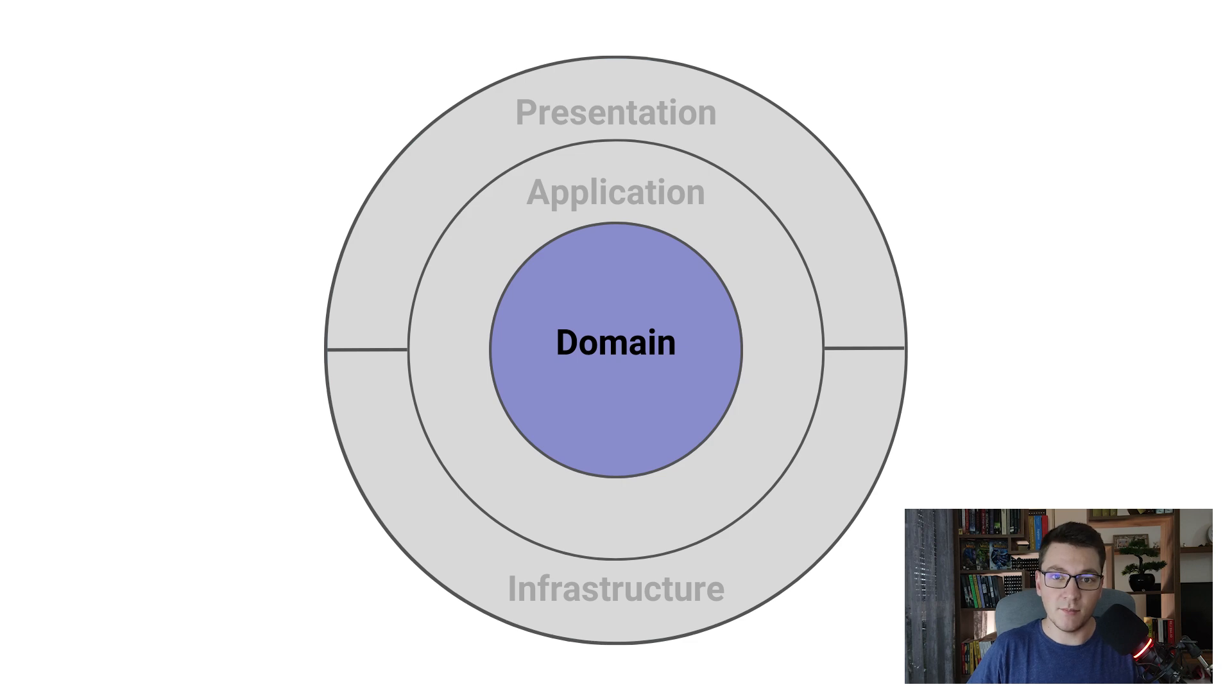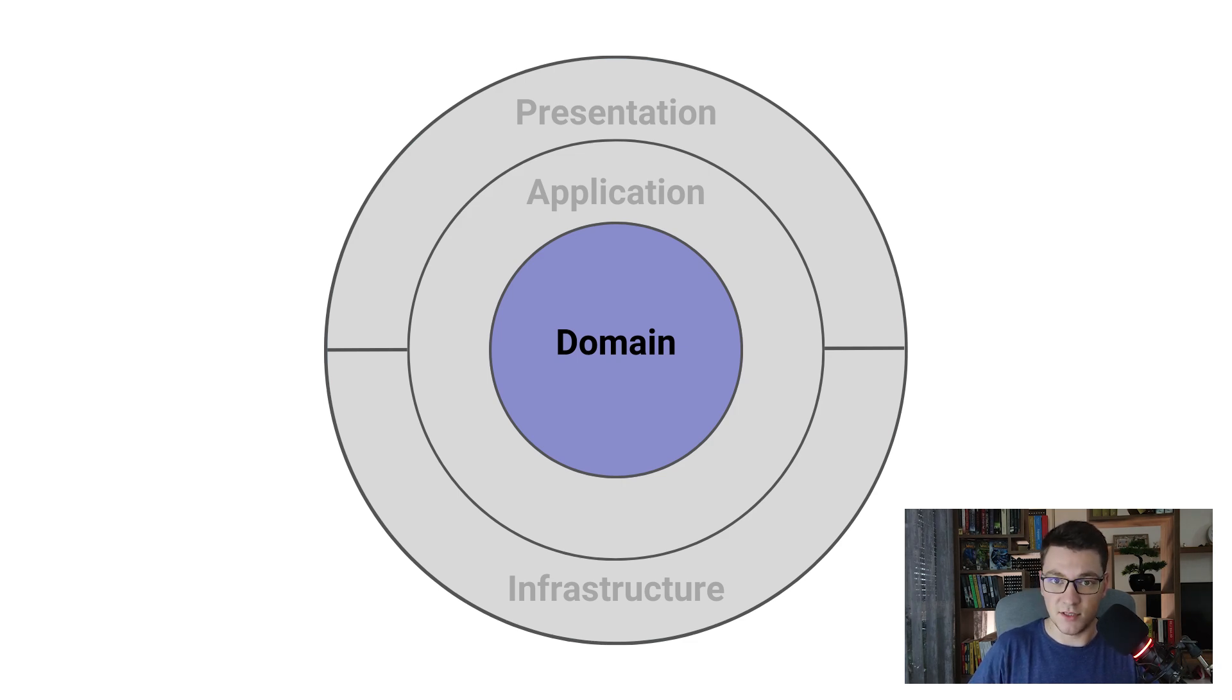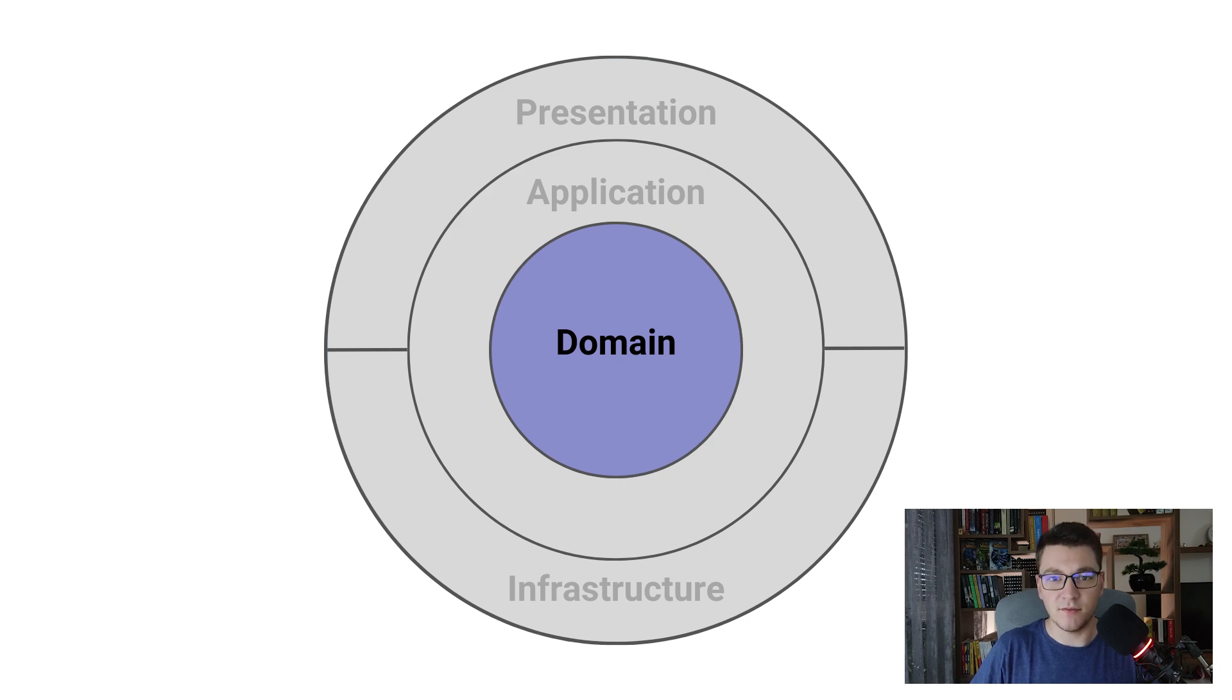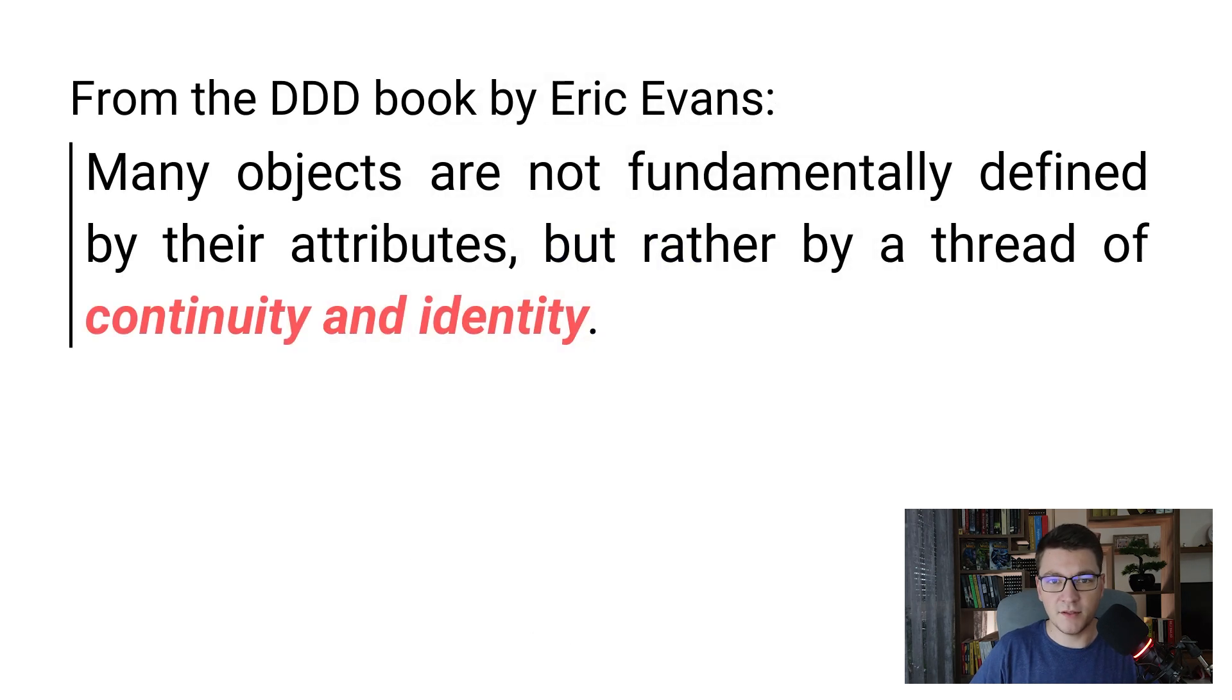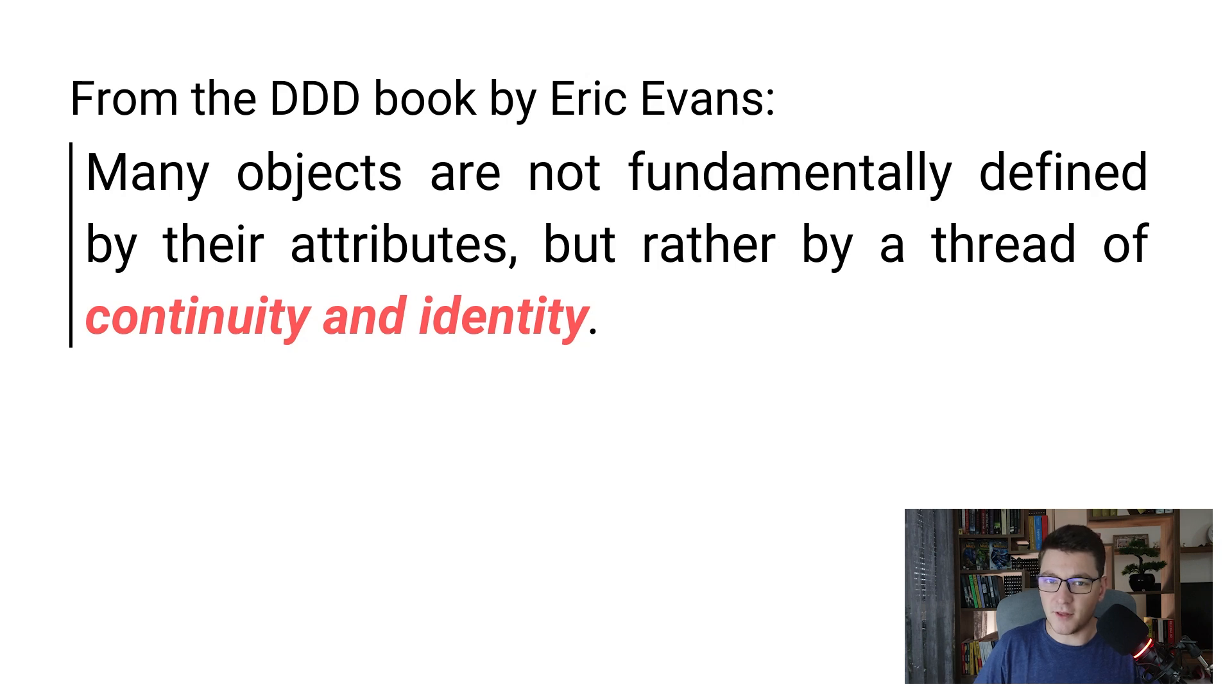We already made an introduction to this topic in the previous video of this series. In case you missed it, make sure you go back and re-watch the previous video because it will be easier for you to follow this one. Domain Driven Design comes from a book written by Eric Evans where he talks about tackling complexity in the heart of software.